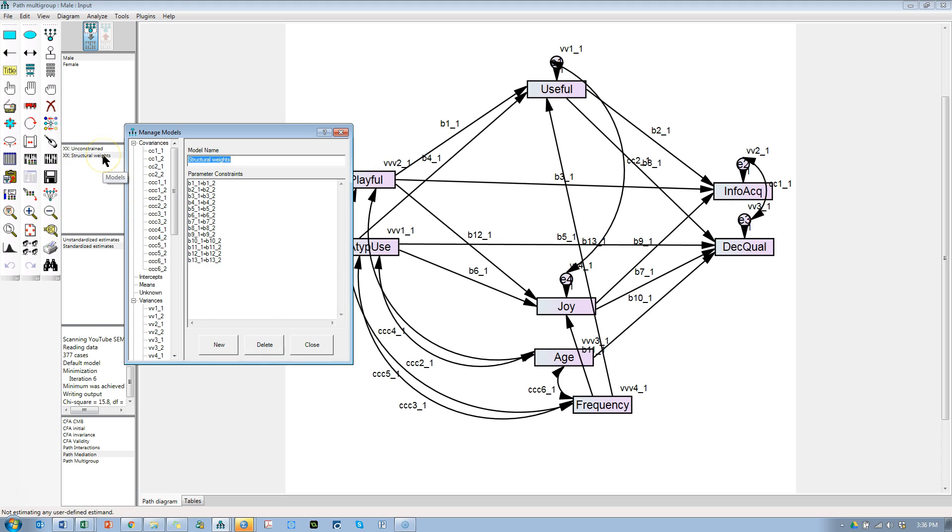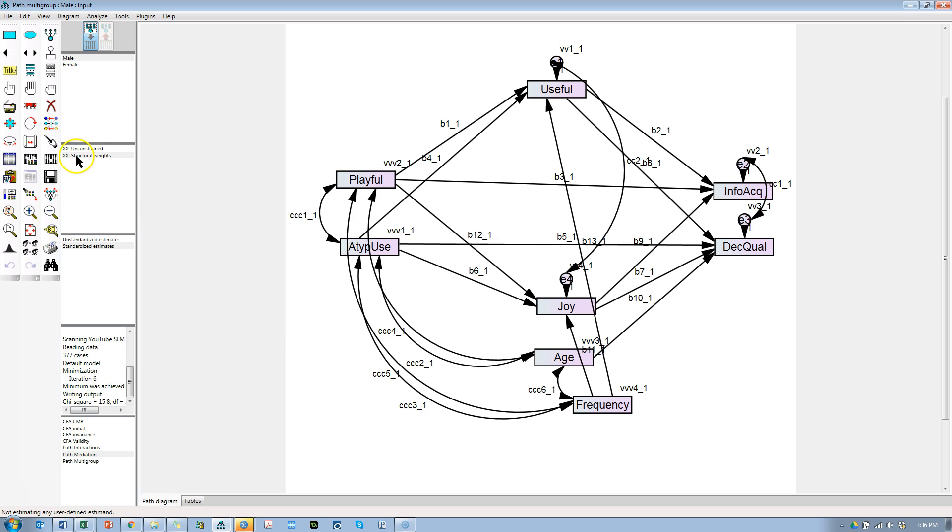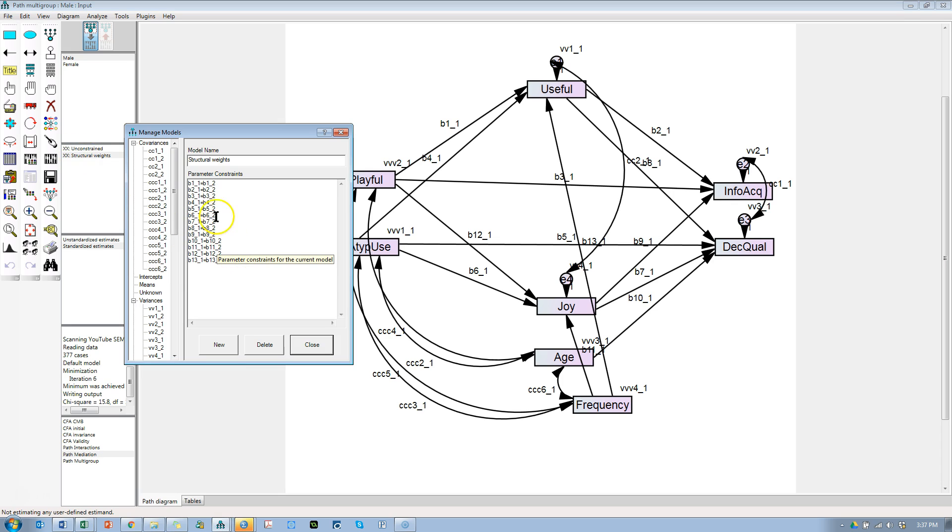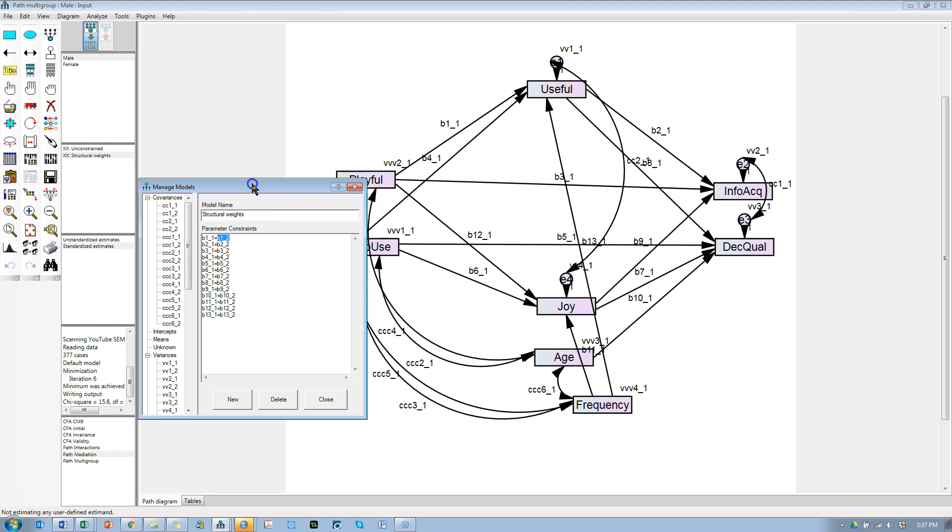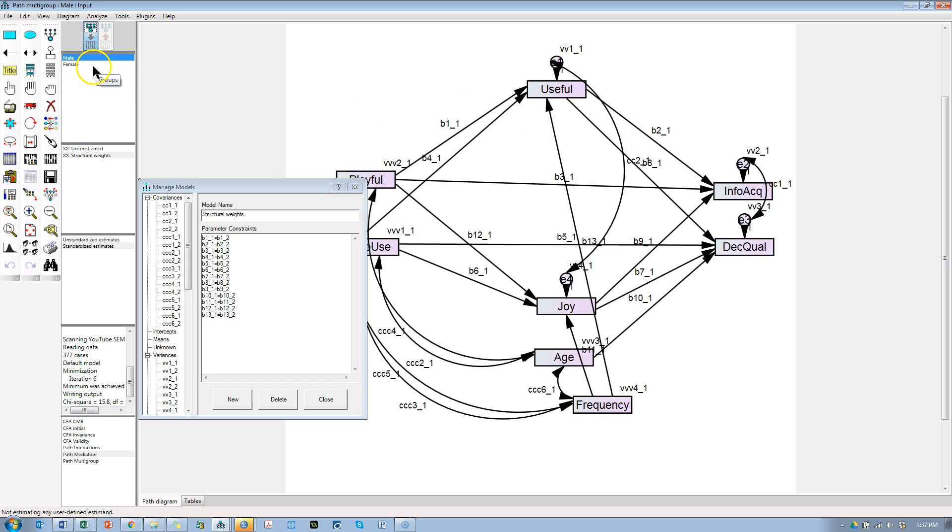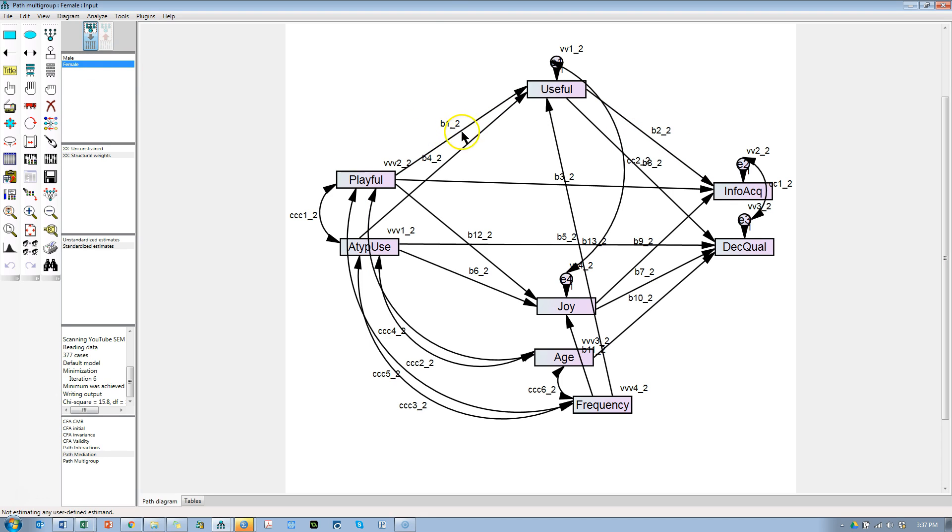We really just need the structural weights and unconstrained, so close. I should explain: double-click on that again. What this says is treat b1_1 as the same as b1_2. So for males you'll see it b1_1, it'll change to b1_2 for females. So it says treat this path for males and for females as if it were equal.